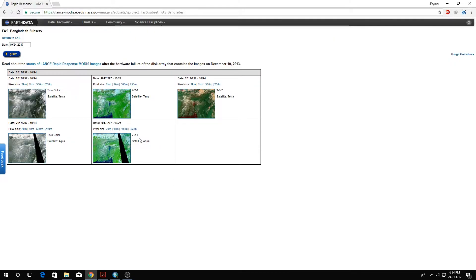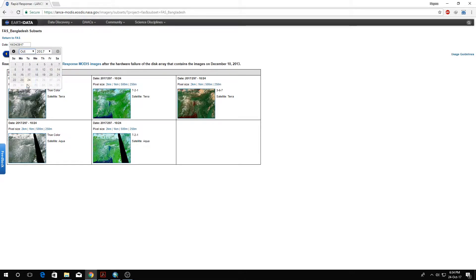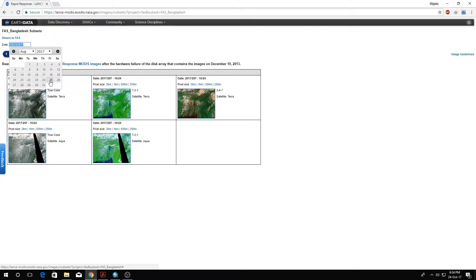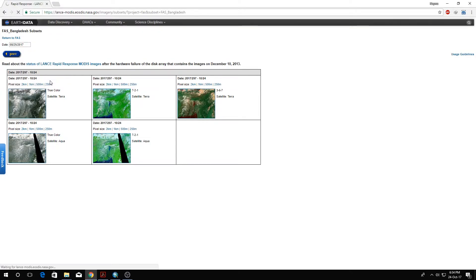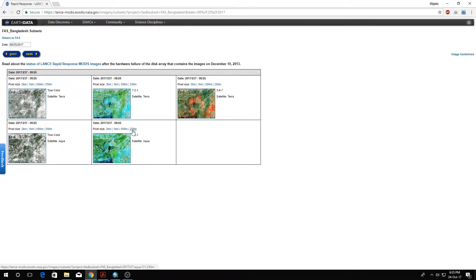We will go to FAST Bangladesh. Here we get a number of images to download. I've checked all these dates, and the date I'm going to download for the post-disaster or during-flood scenario is August 25th.